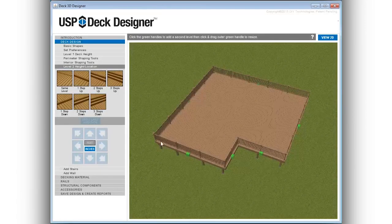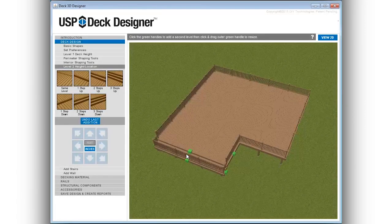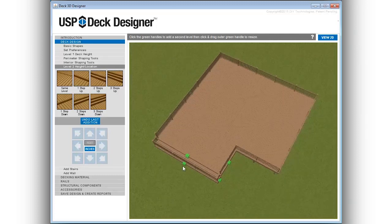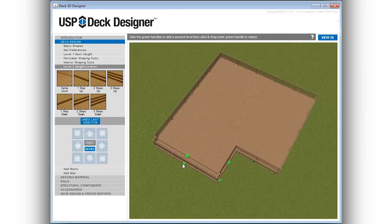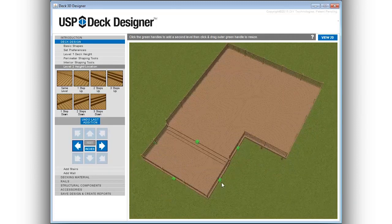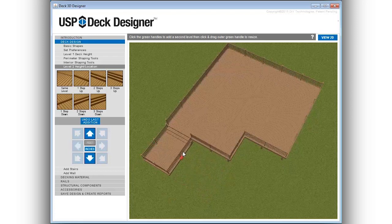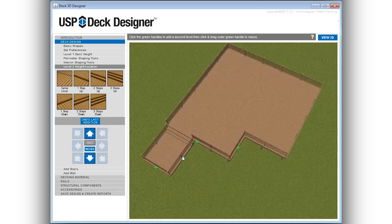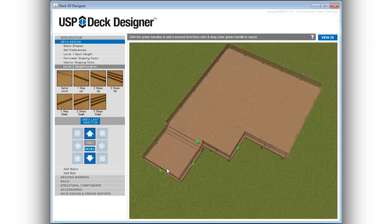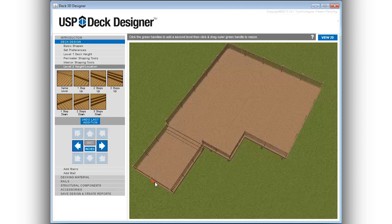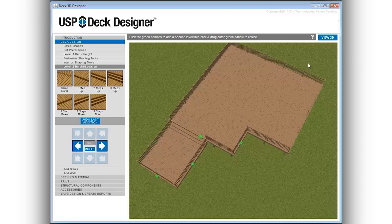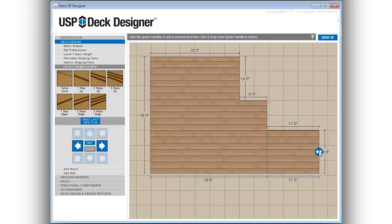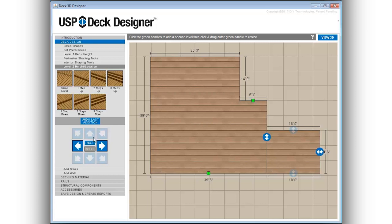Create a second level to your deck design with stepped-up or stepped-down options. Switching back to the 2D view will display the dimensions and allows for any adjustments to the design by either dragging the directional arrows or by using the nudging tool.